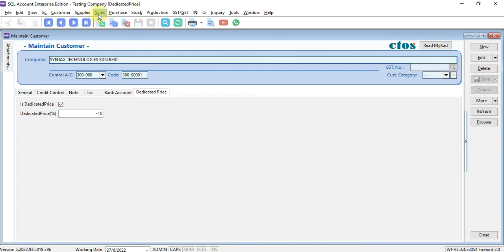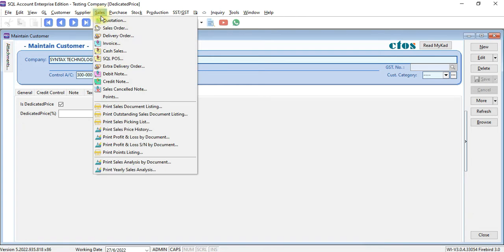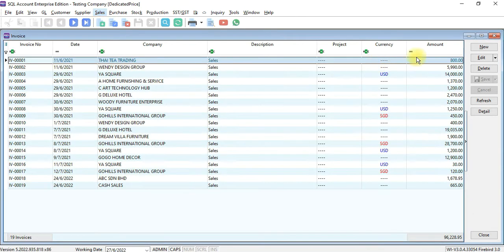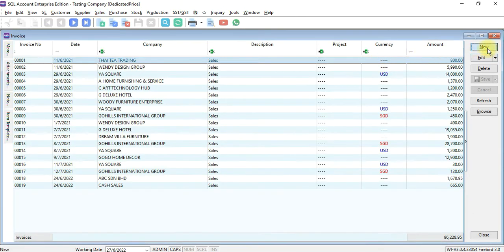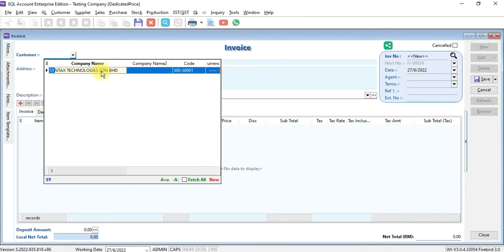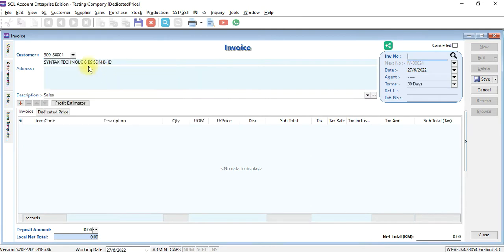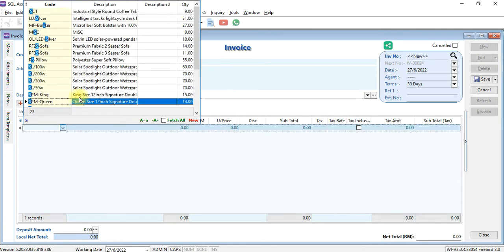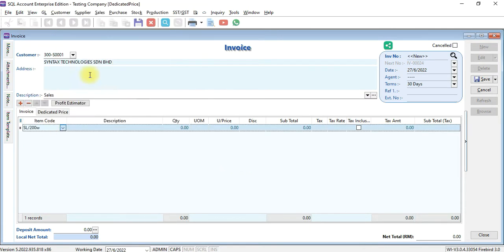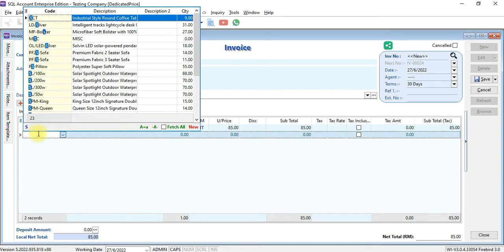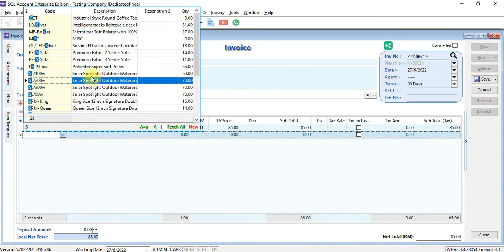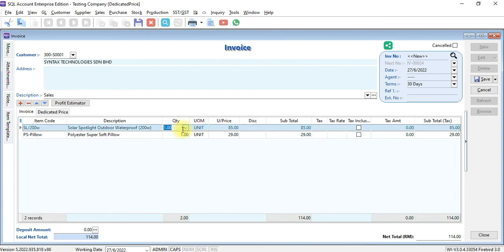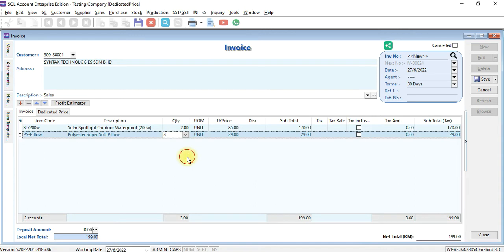We go to sales, go to invoice, we go to new, select Syntex, select any item. Let's say we have two of these, three of this, so total is 257.